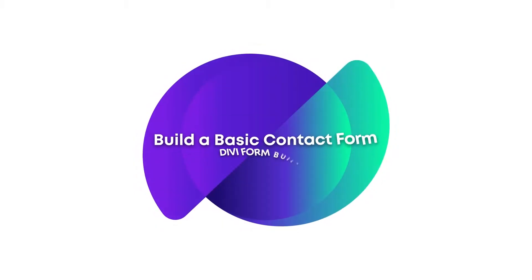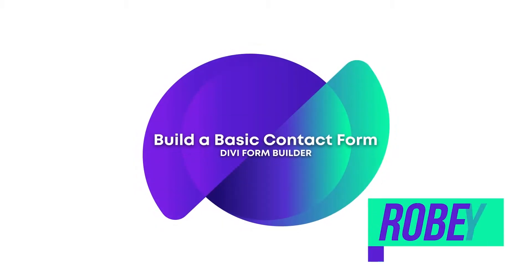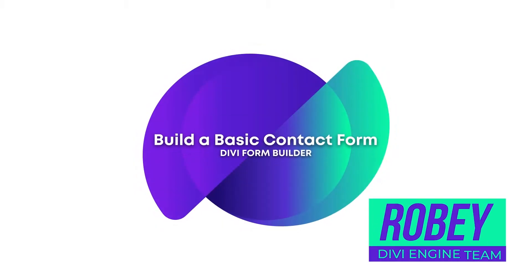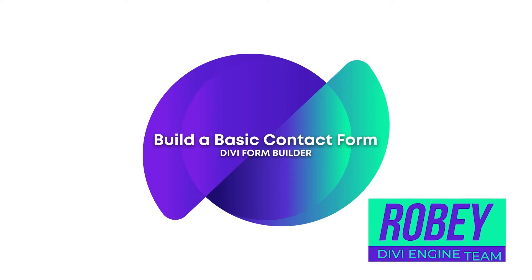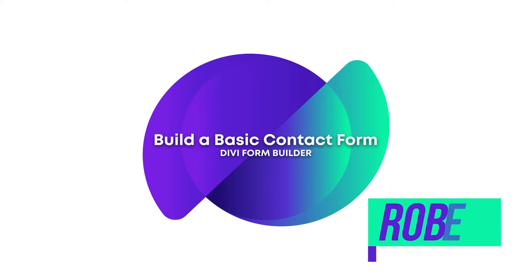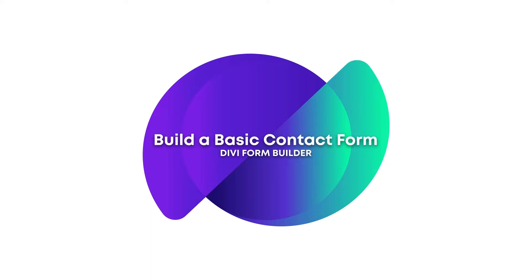Hey guys, Roby here with the Divi Engine team. Welcome to the Divi Form Builder documentation. In this video, I'll be showing you how to build a basic contact form in the Divi Form Builder plugin. So let's get right to it.